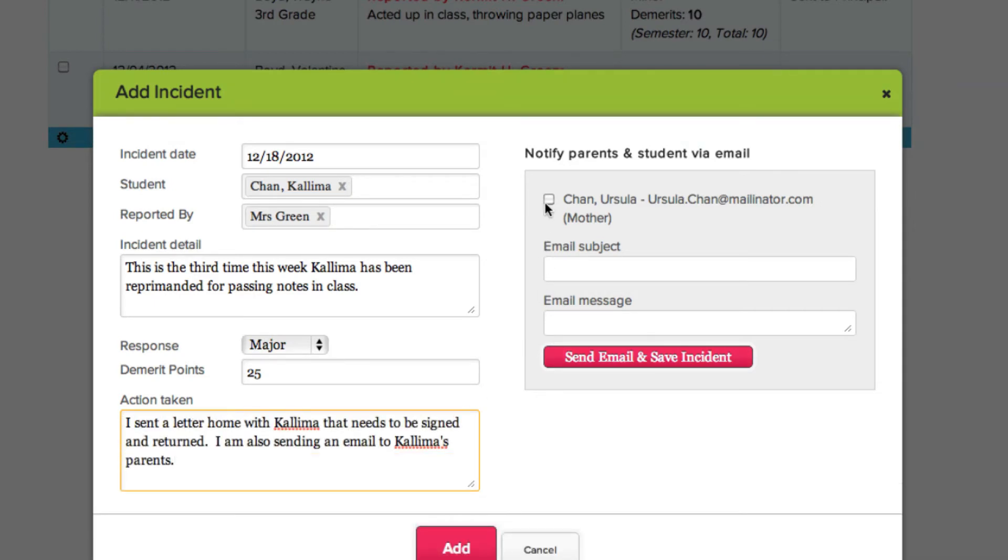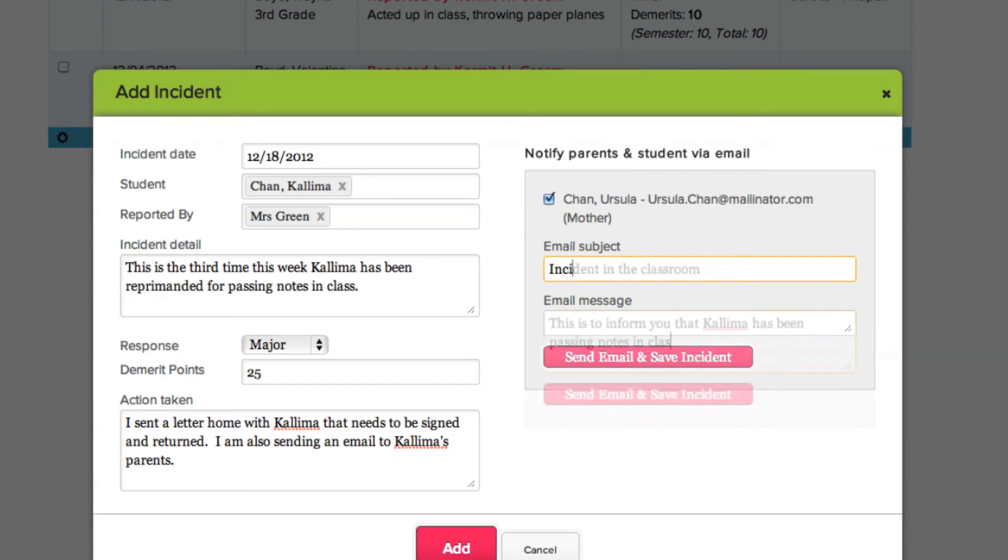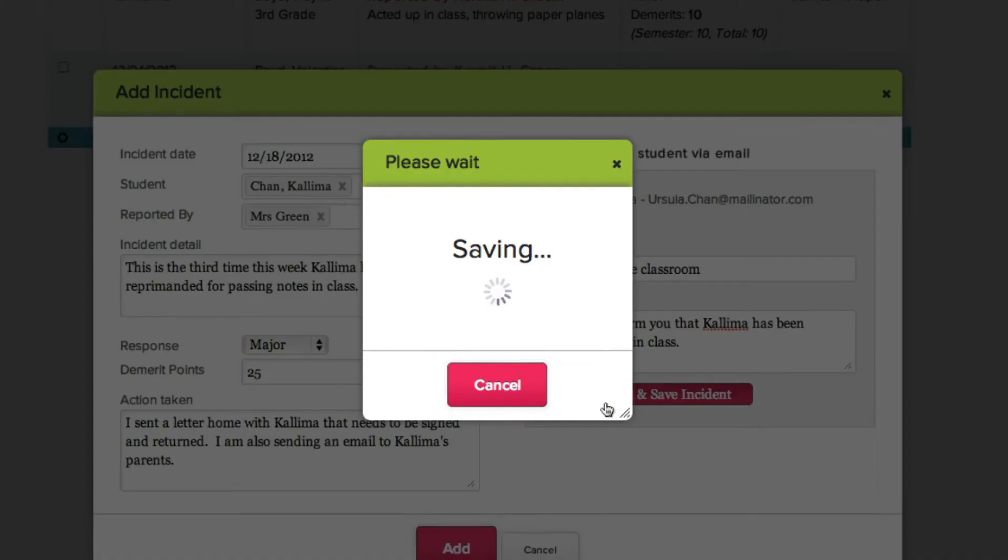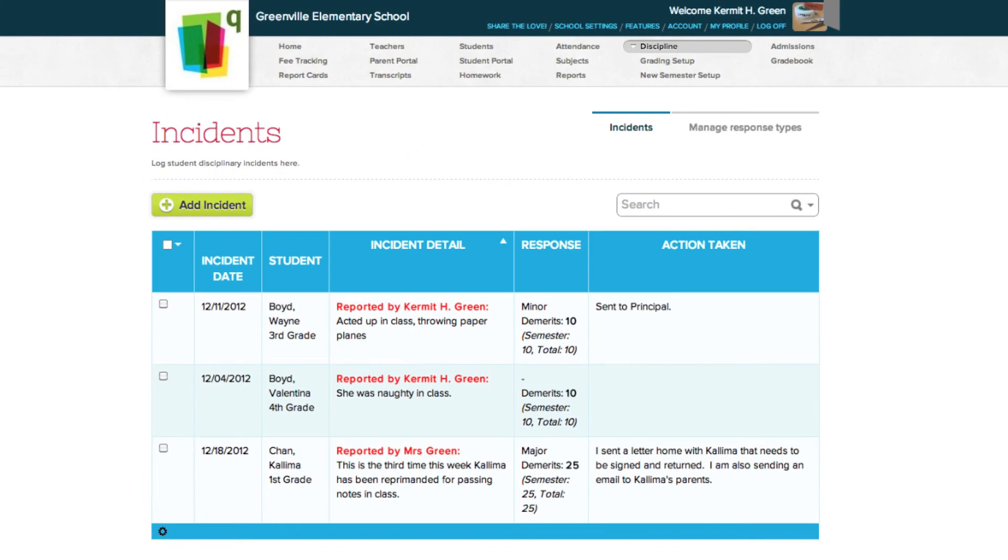You may choose to send an email to the parents or guardians of a student by checking the box next to their email addresses. Type in the subject and message of the email, and click the Send Email and Save Incident button when finished. Your new incident is now displayed in the table.